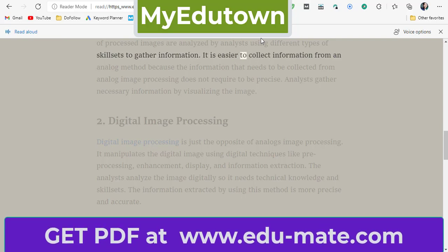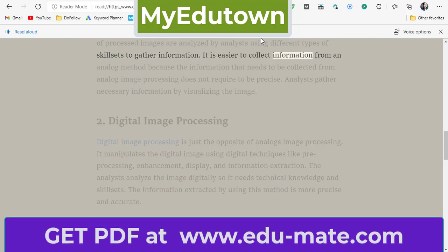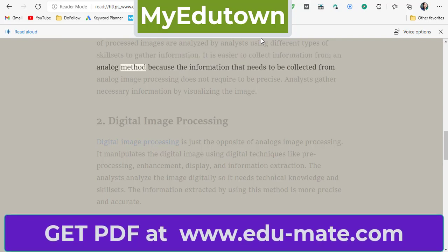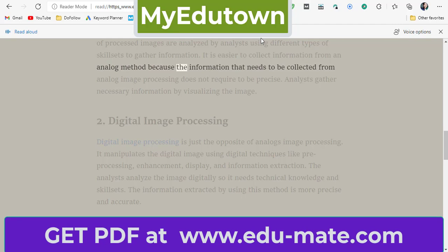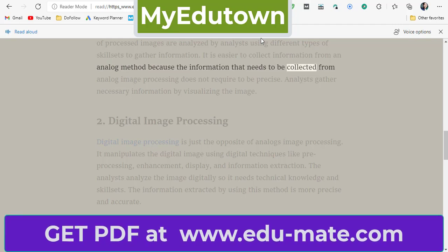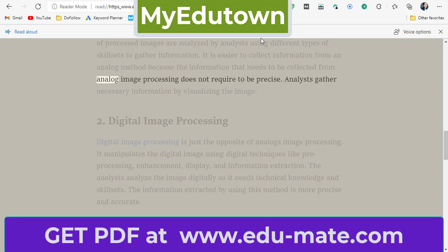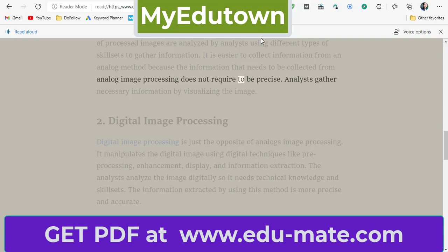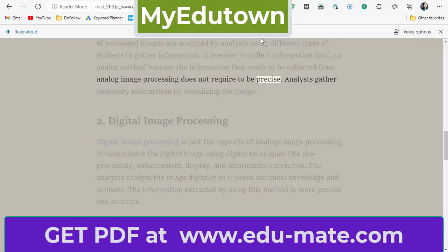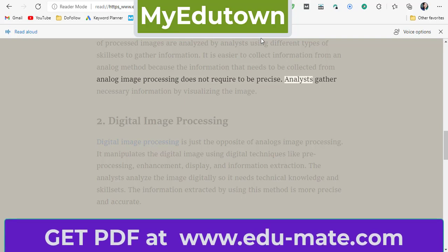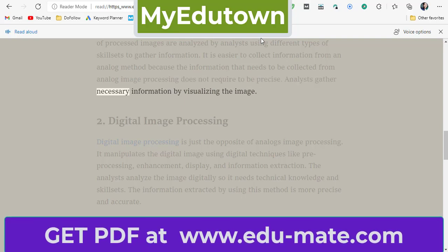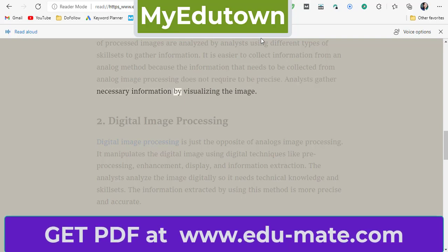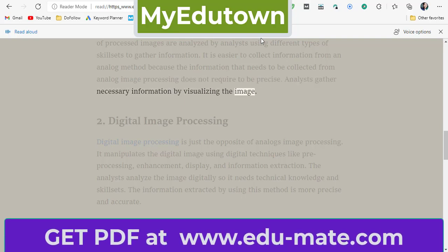It is easier to collect information from an analog method because the information that needs to be collected from analog image processing does not require to be precise. Analysts gather necessary information by visualizing the image.